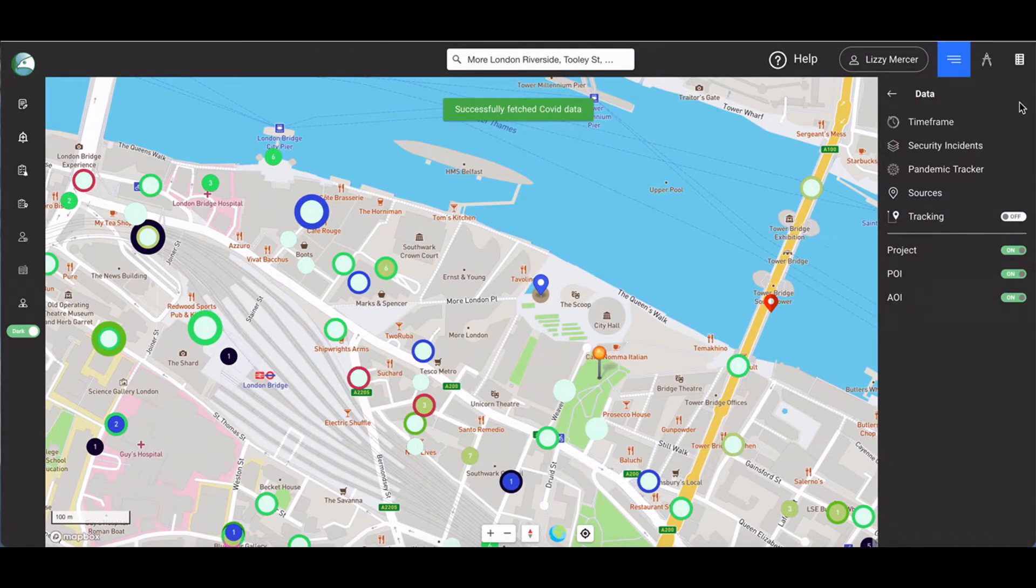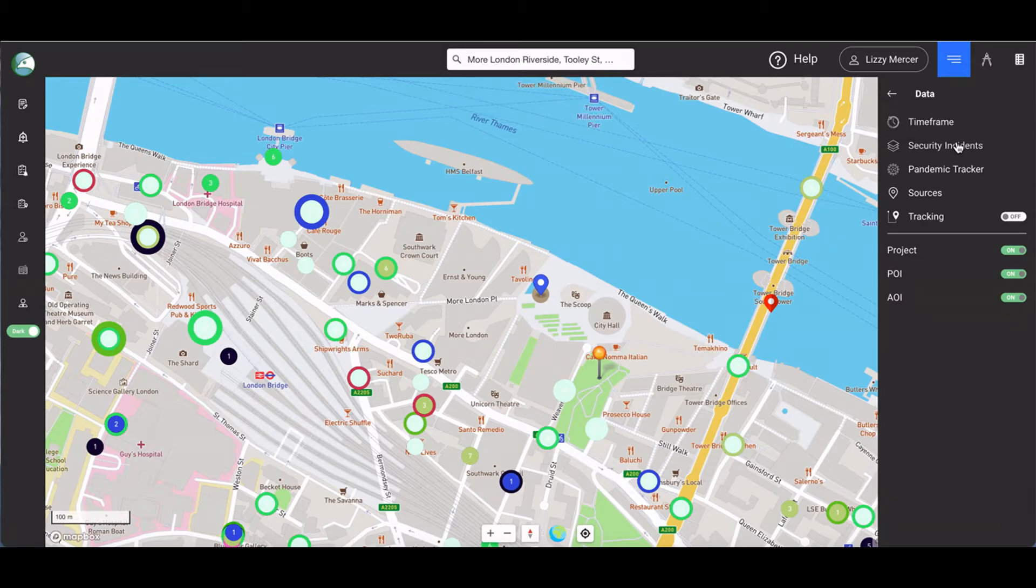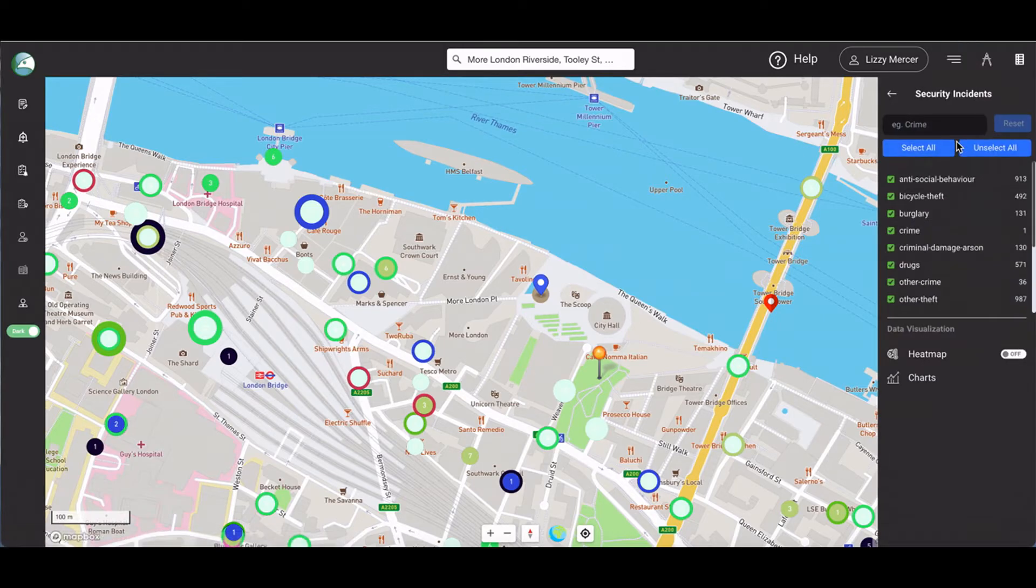The security incident button allows you to select the categories of incident you wish to view. We're going to select two.